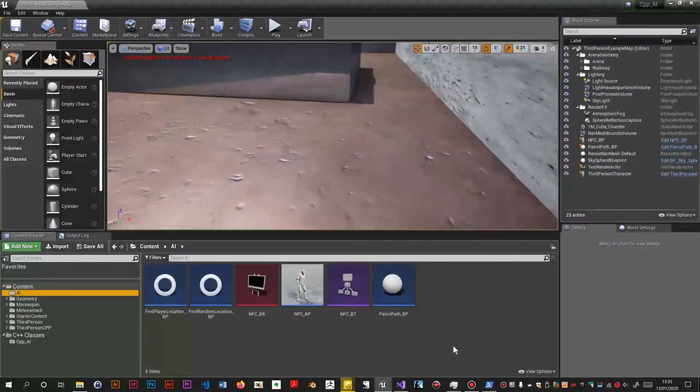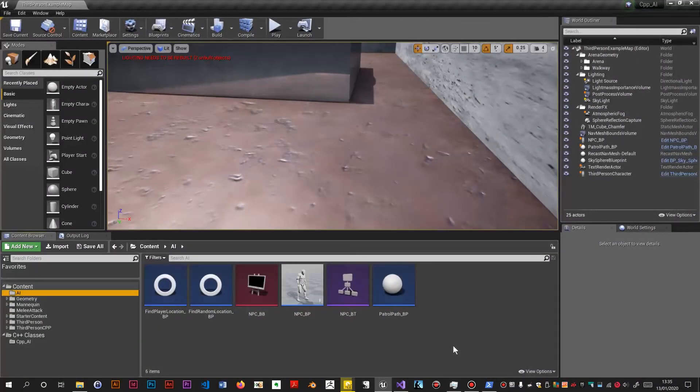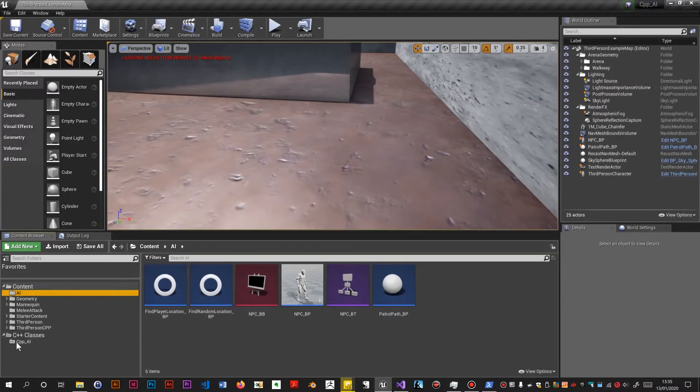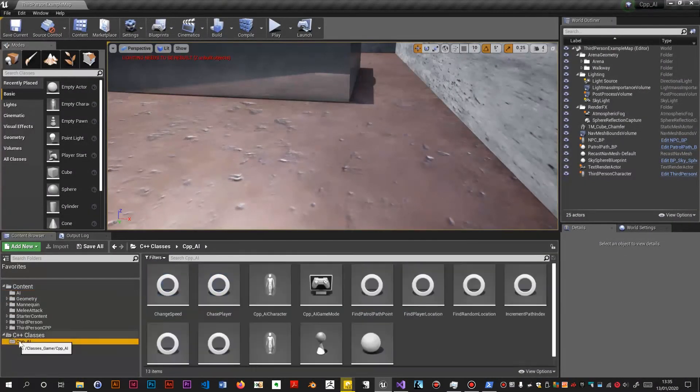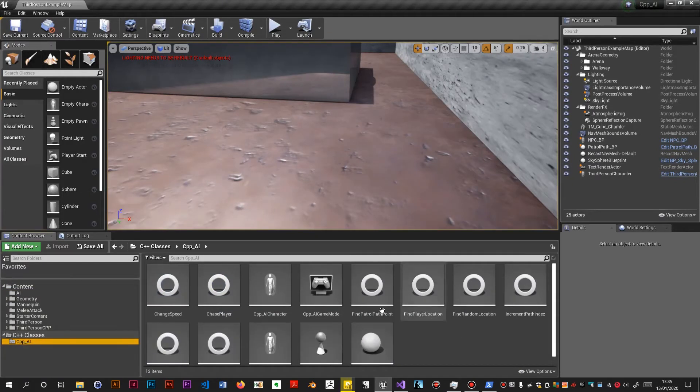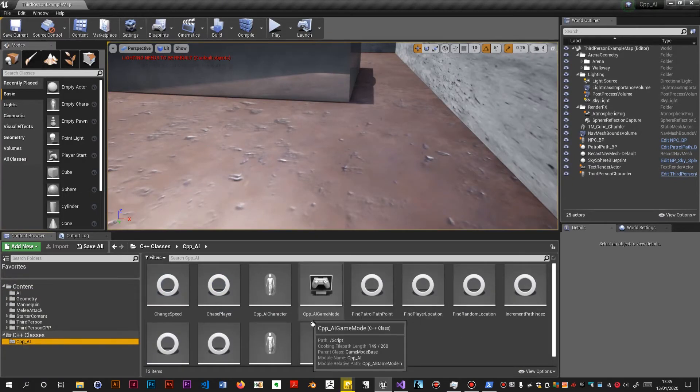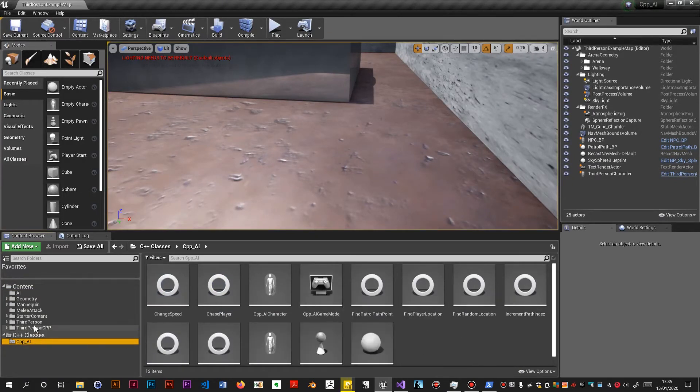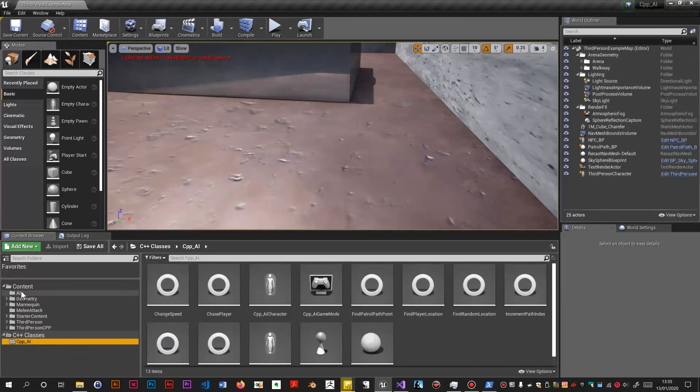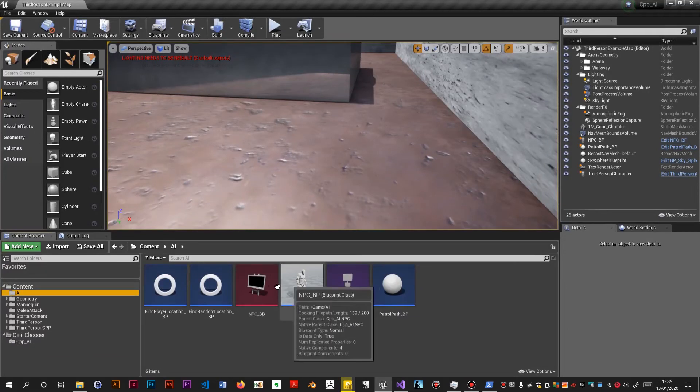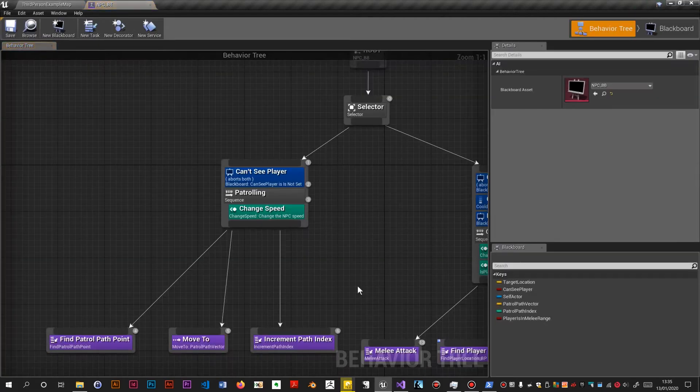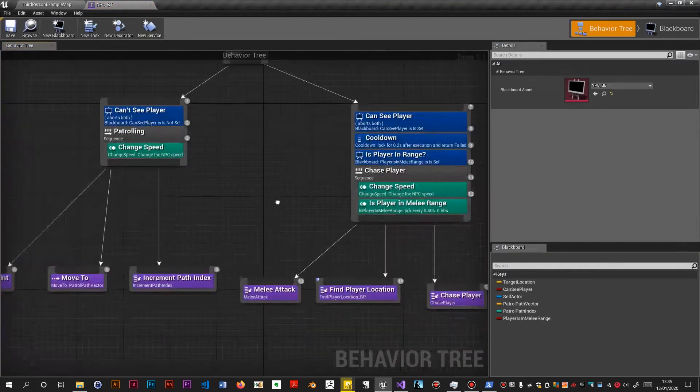So here we are back in Unreal. Let's have a look at that folder. Yeah, the combat interface is gone. So I can open up the behavior tree. This is the second issue. This is all wrong.